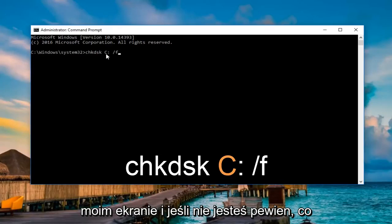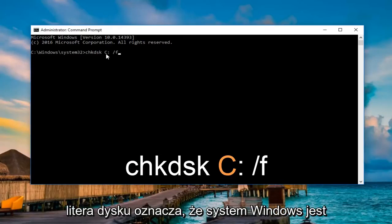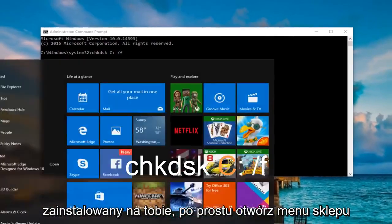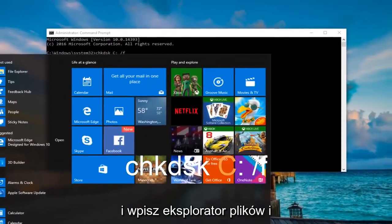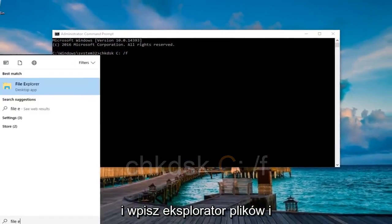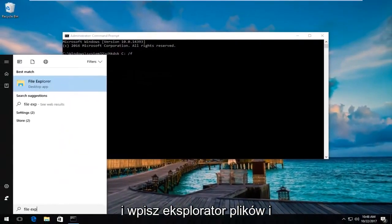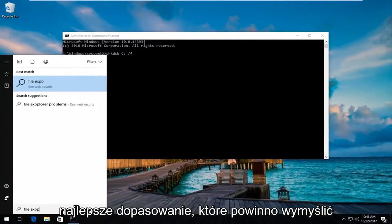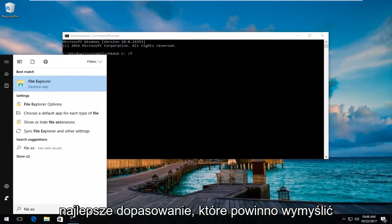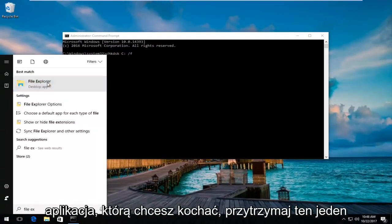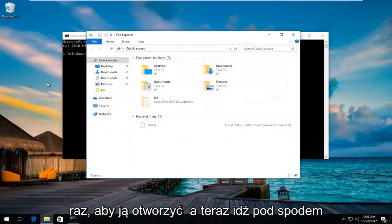If you're unsure what your drive letter is that Windows is installed on, you can just open up the start menu and type in file explorer. The best match that should come up should say file explorer directly above desktop app. Left click on that one time to open it up.